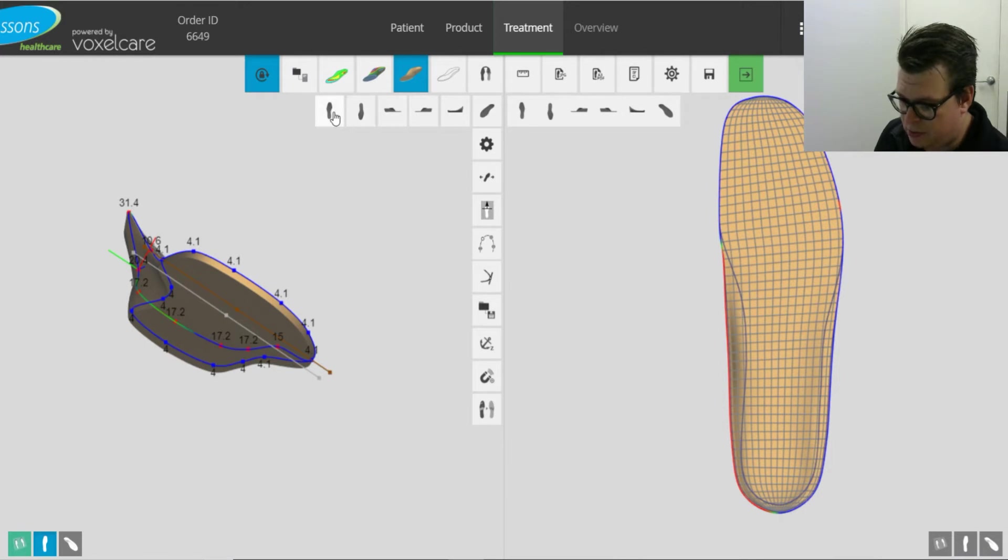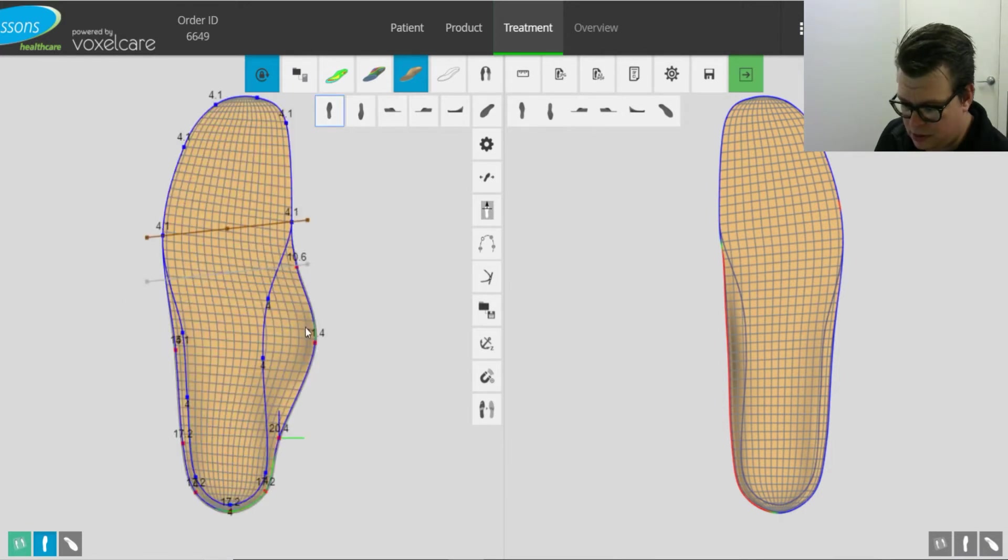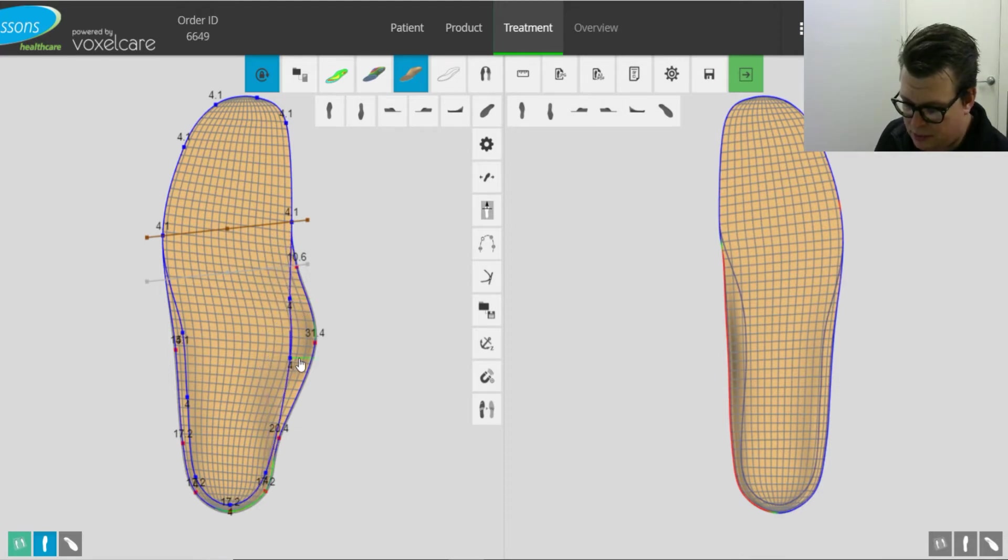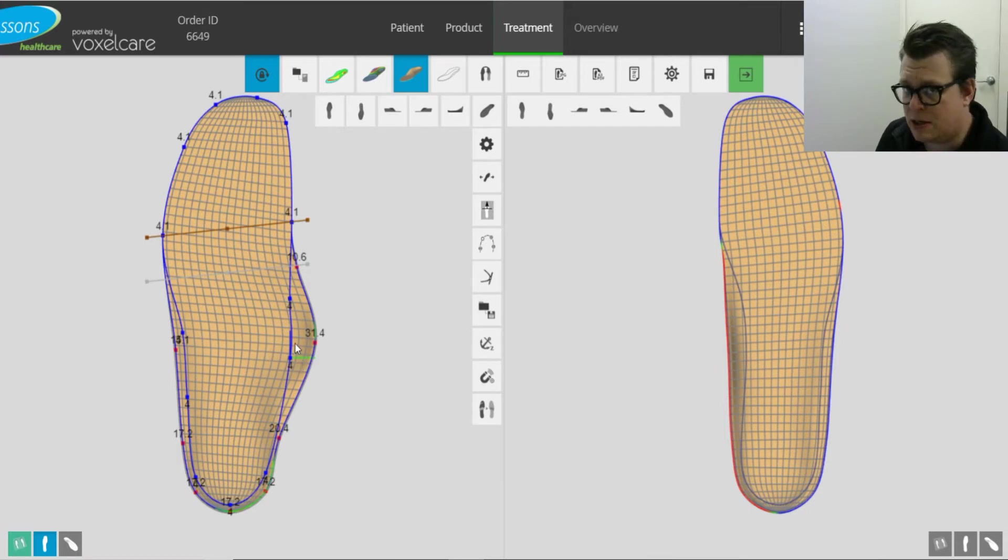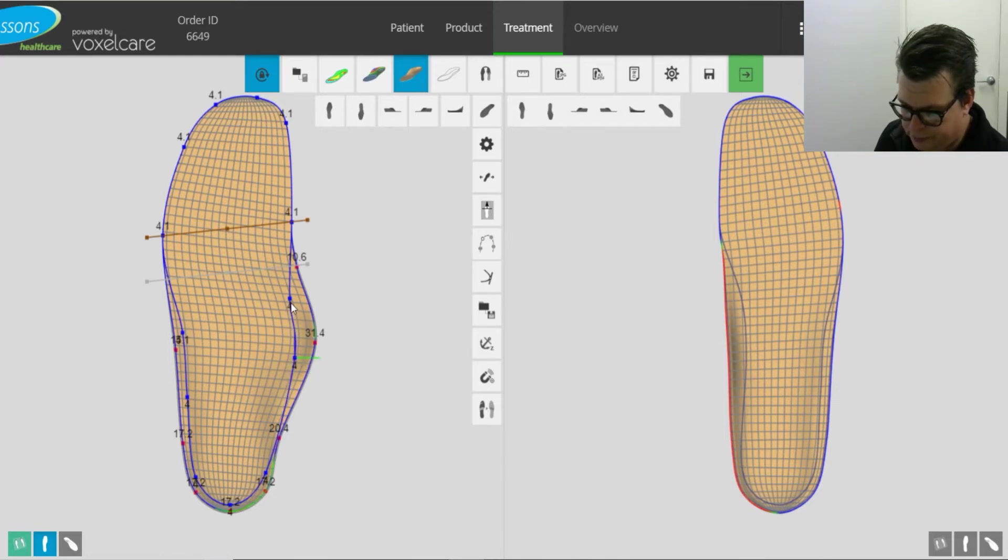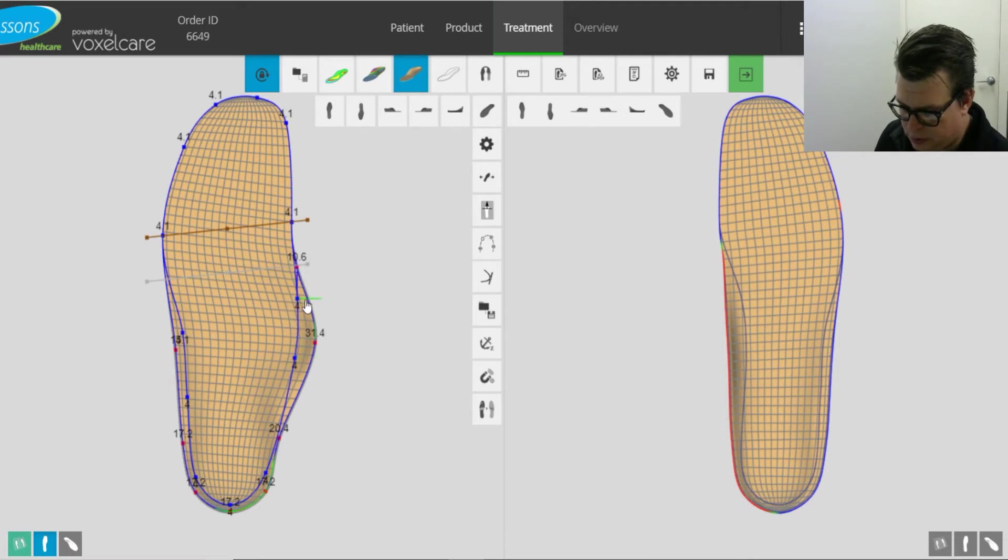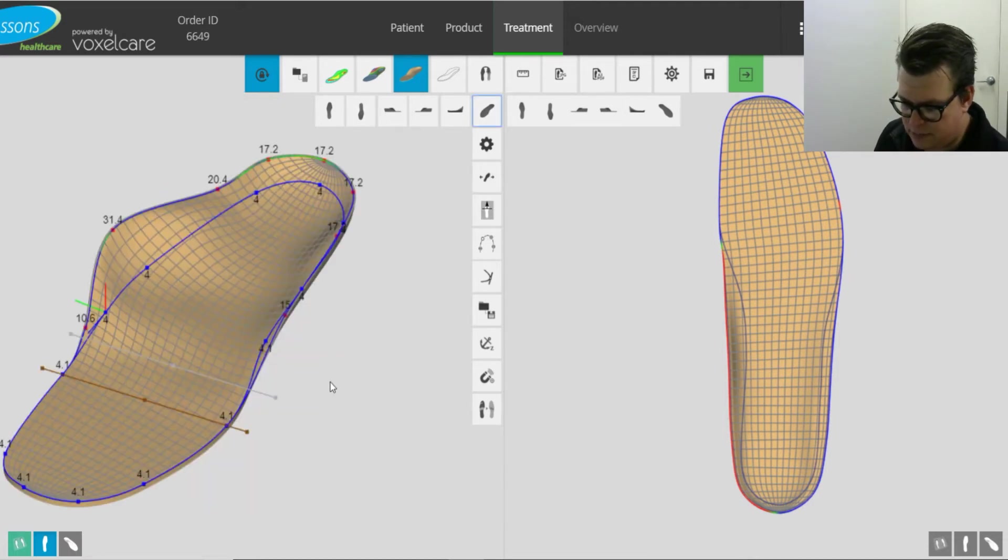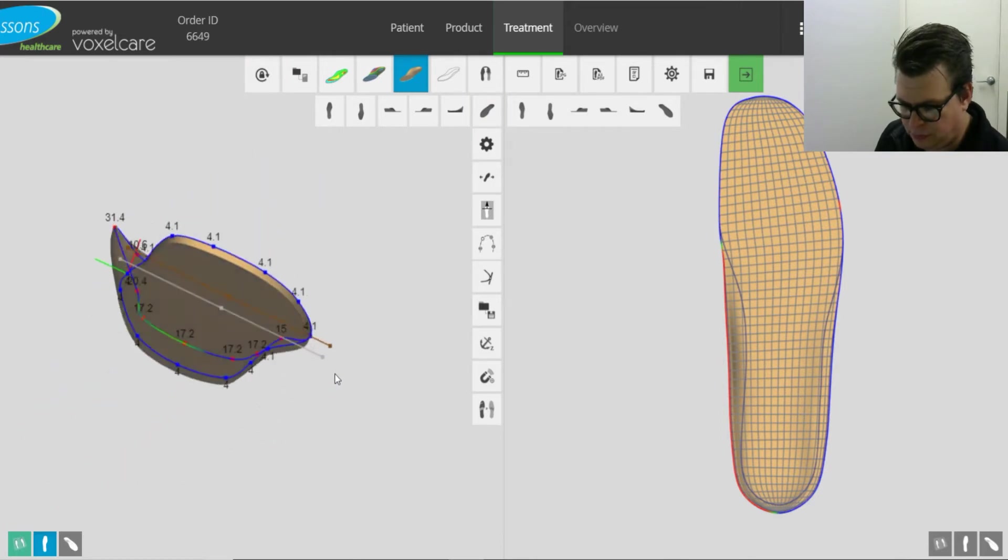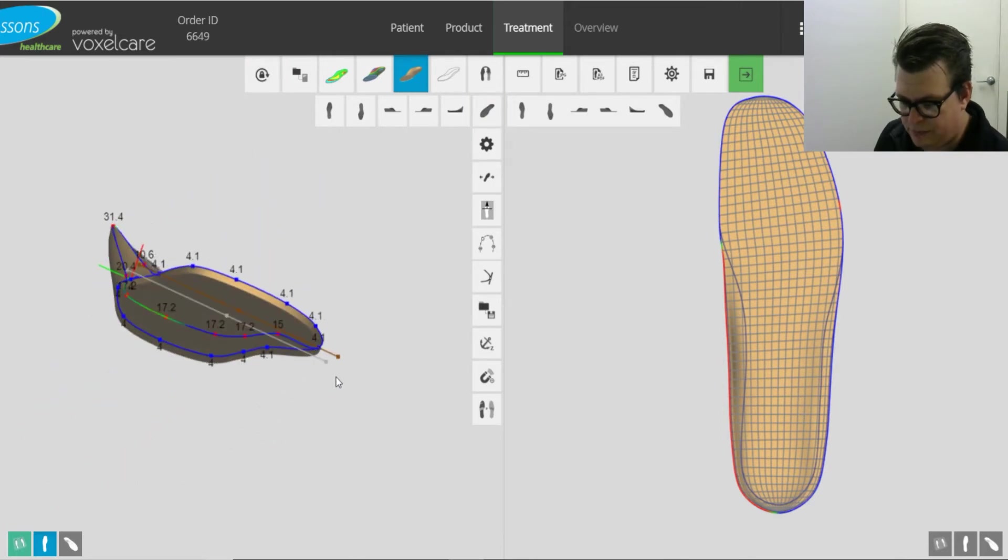So the best thing to do would be to grab these points here with this bottom trim line and just bring them out. If you're unsure, as with most of these things, it's always better to go a little bit wider. You can always grind it down later if you need to. That's a little bit better.